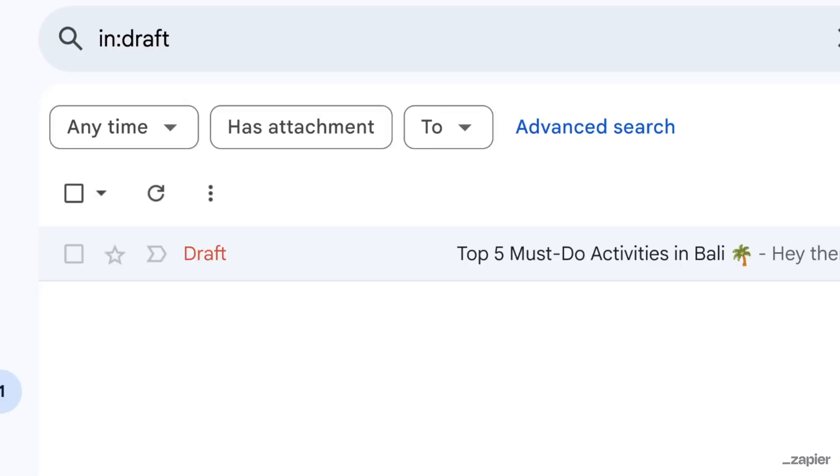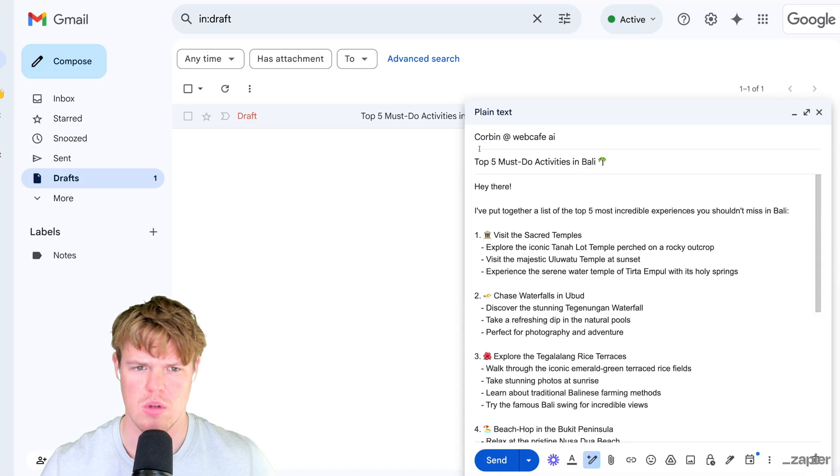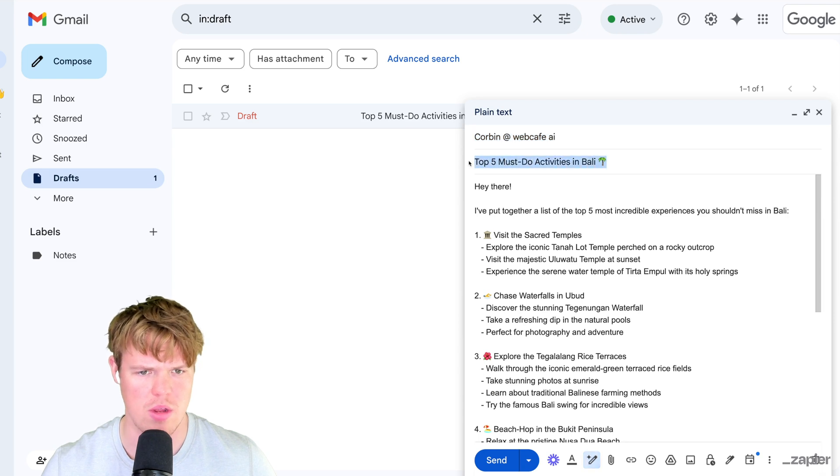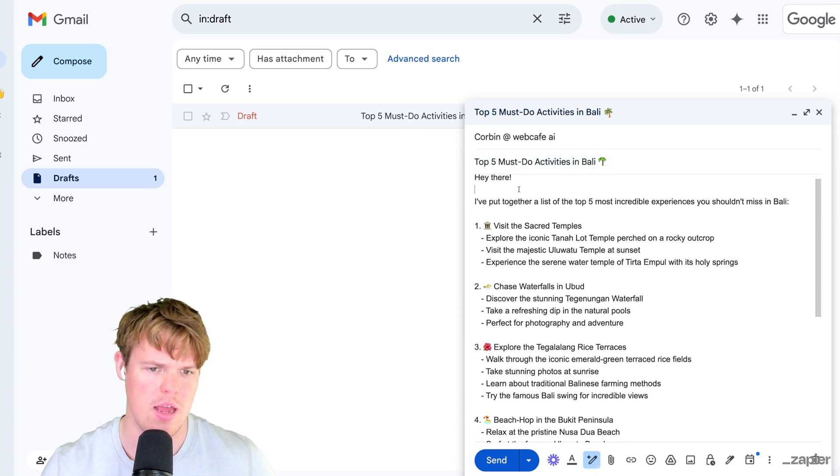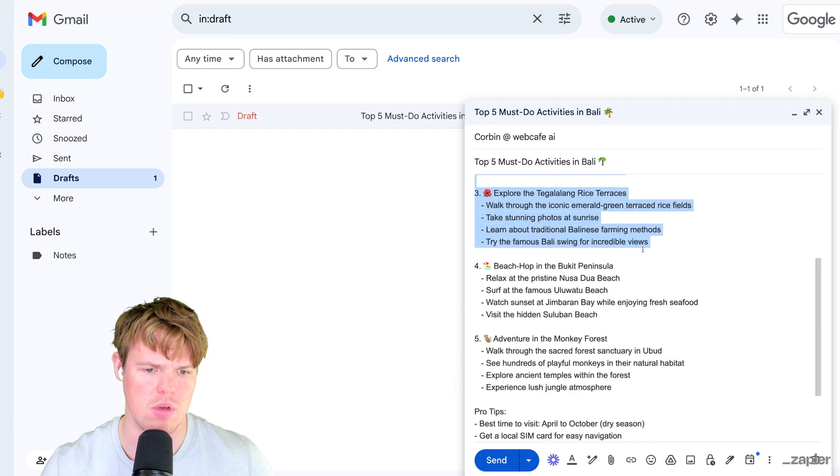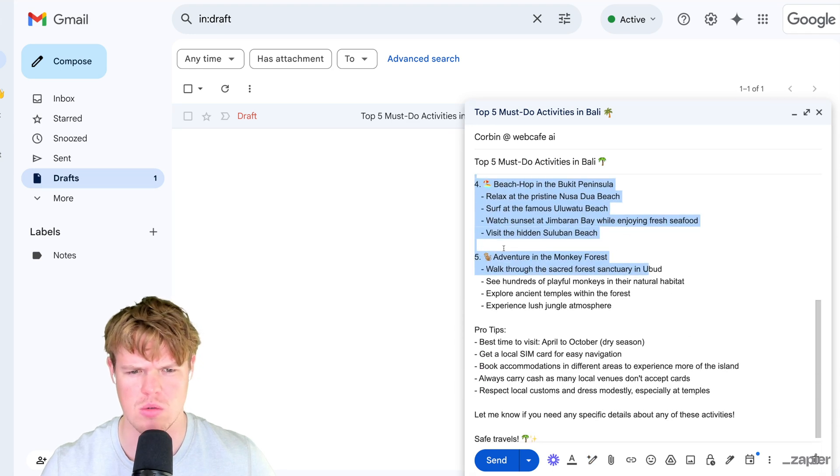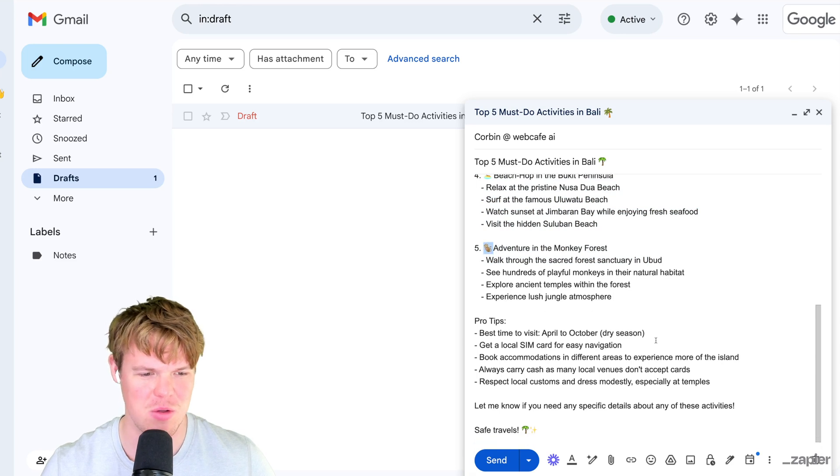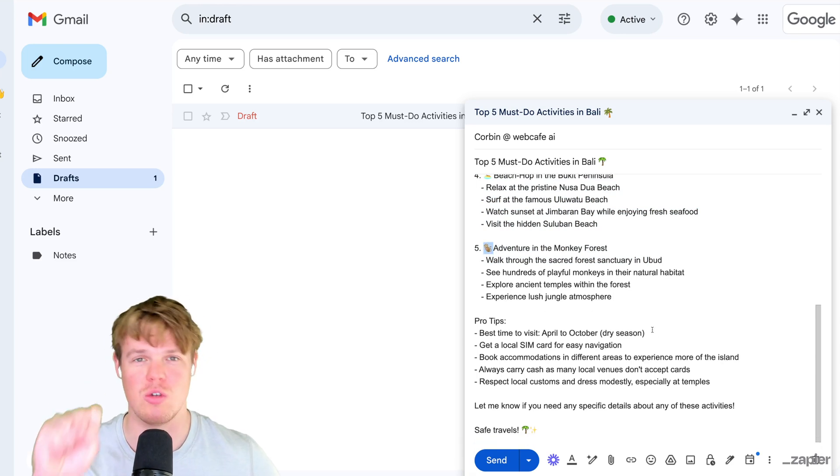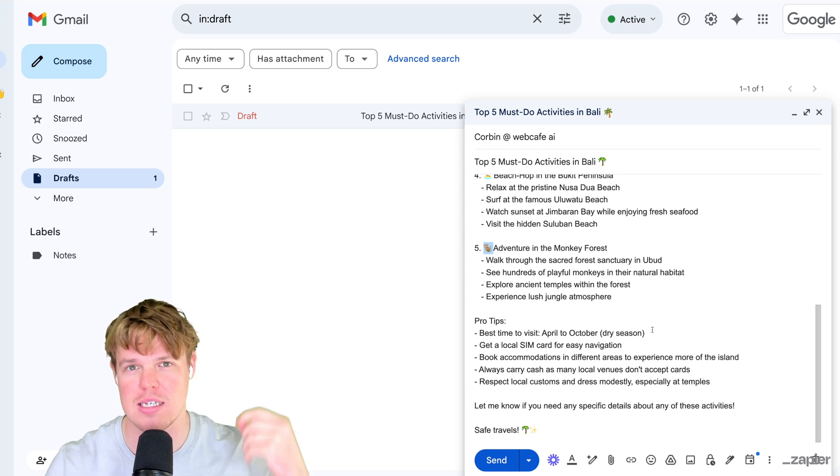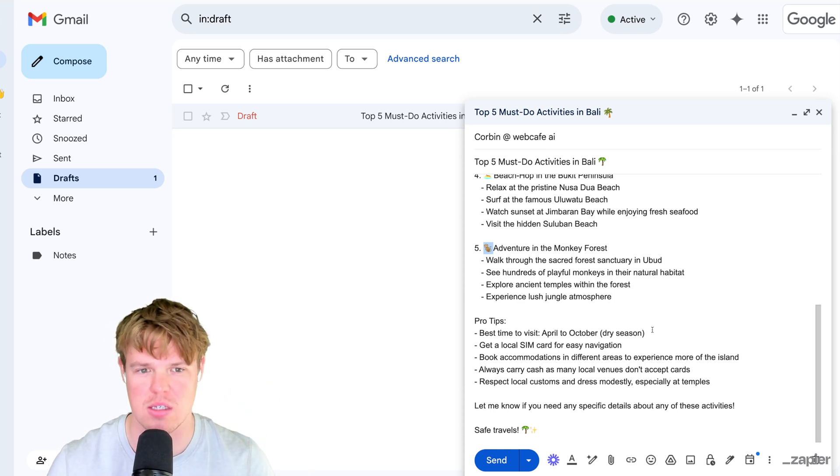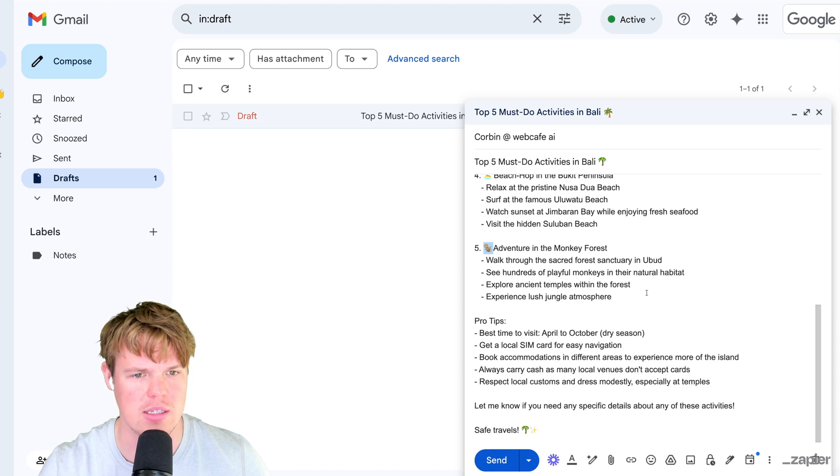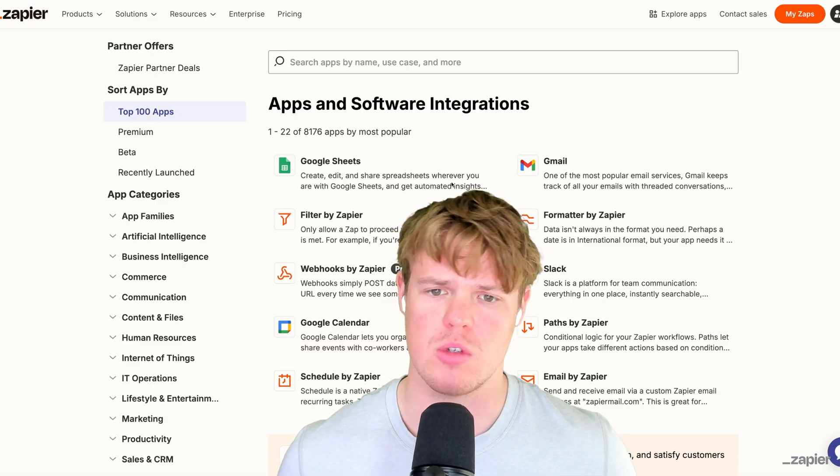Reload, and boom. If I come up here, you notice how it is a custom subject line. I didn't create this - Top Five Must-Do Activities in Bali. Then we get a completely structured email here of everything we'd want to do. It even added emojis, which is kind of cool. So that's pretty cool - we've successfully connected Cursor to an MCP server that accessed an external AI within Zapier's ecosystem and sent me a draft email that I can send to myself or some friends.